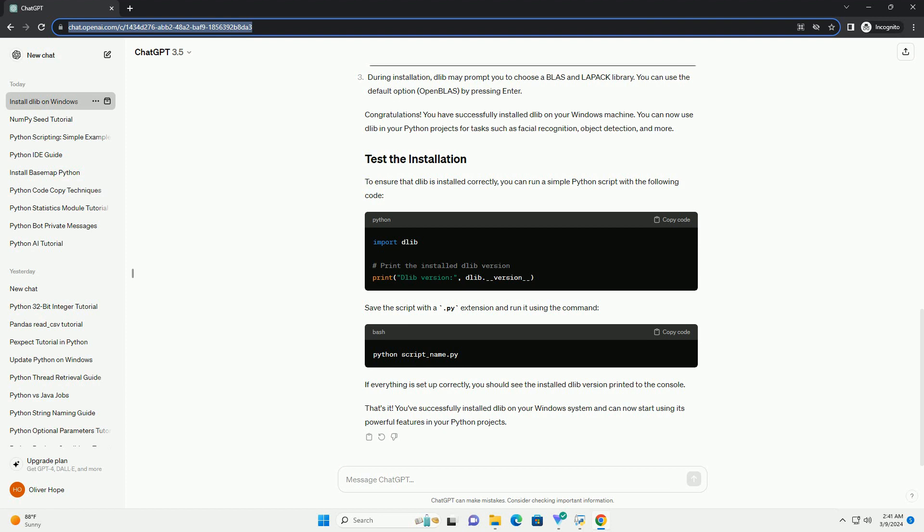Visual Studio: Dlib uses C++ code, so you need a C++ compiler. The recommended choice for Windows is Microsoft Visual Studio. You can download the free community edition from Visual Studio.